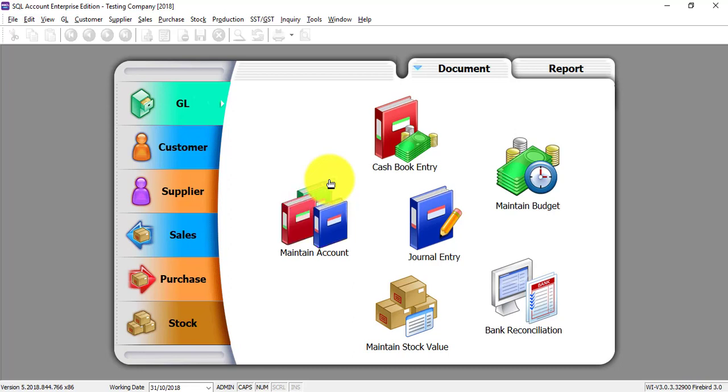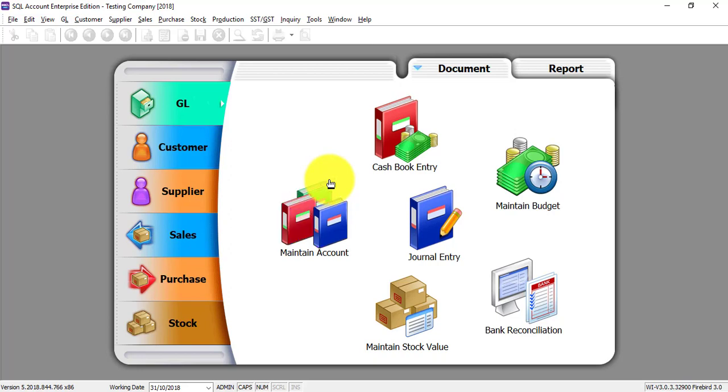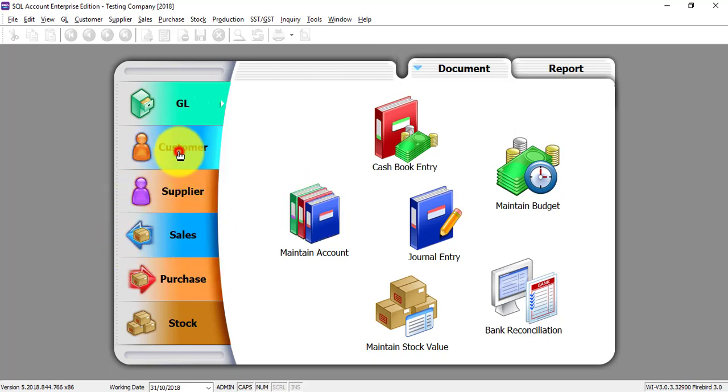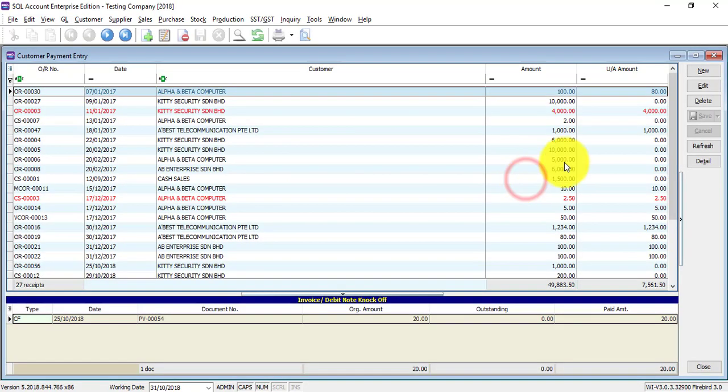Your customer pays you today but the cheque is dated a future date. This is called post dated cheque. To do that, I'll use customer payment for example. The same thing can apply to the supplier module.